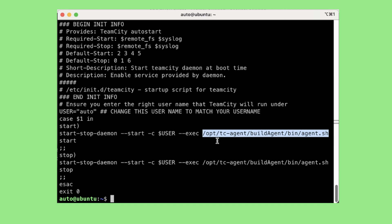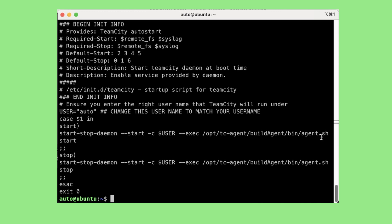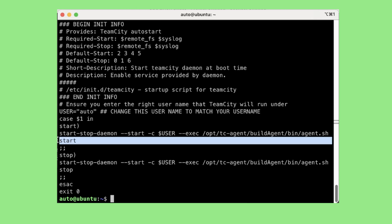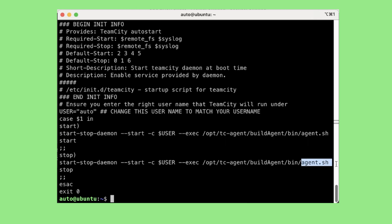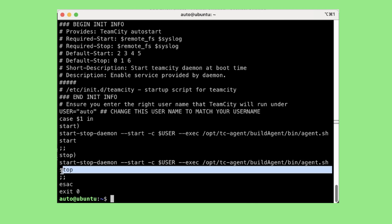The script is present in /opt/tc-agent/buildAgent/bin and the script is agent.sh. To this script I am giving the argument start. So basically this bash script will start the process of TeamCity when we give the argument as start, and it should get stopped when I execute the same script but when I give the argument as stop. So this init script is simply starting and stopping the process.